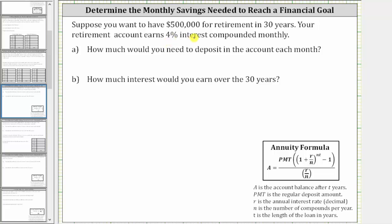Suppose you want to have $500,000 for retirement in 30 years. Your retirement account earns 4% interest compounded monthly. Part A: how much would you need to deposit in the account each month? And Part B: how much interest would you earn over the 30 years?